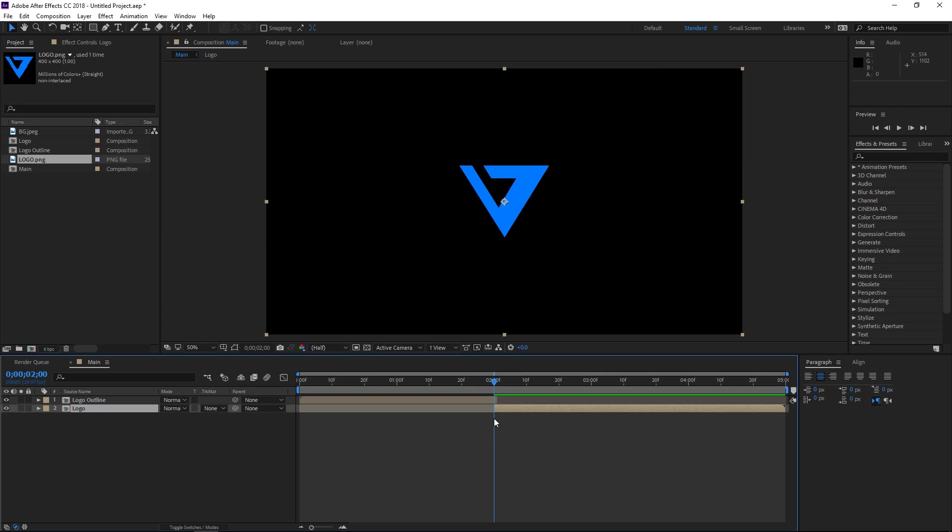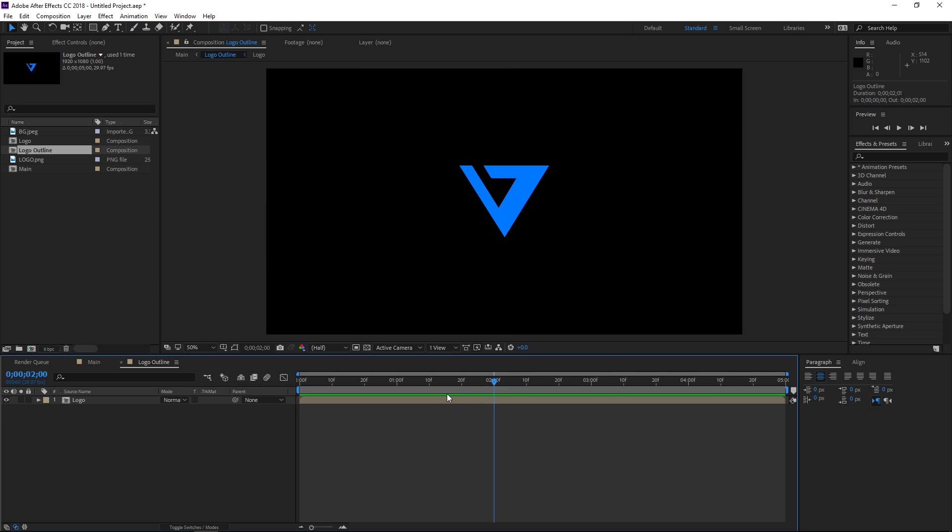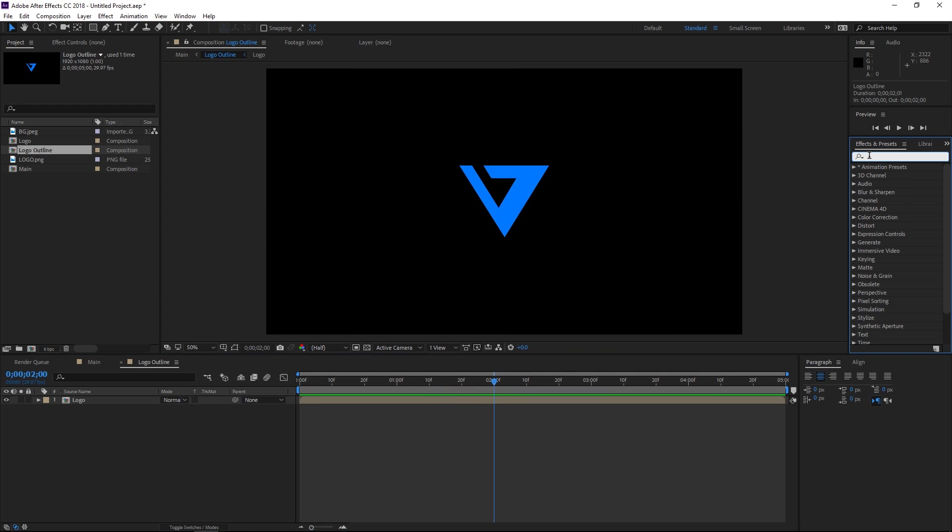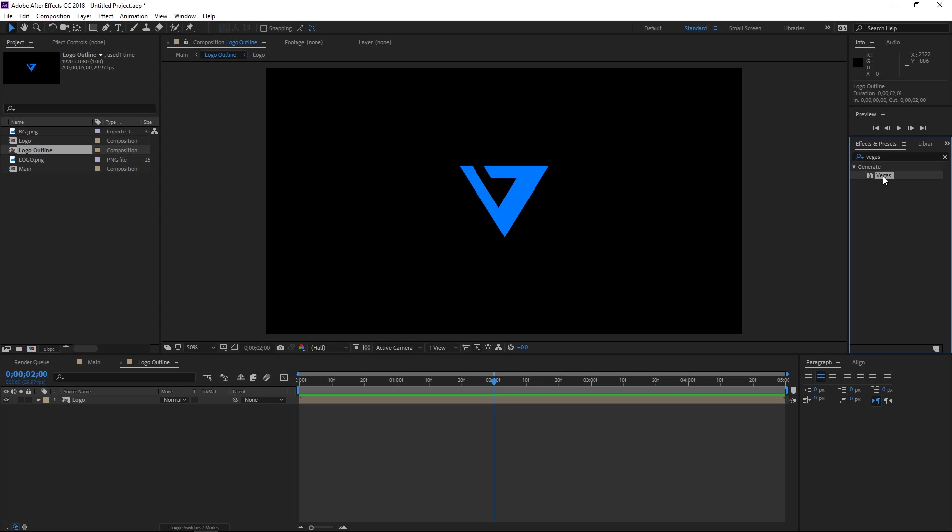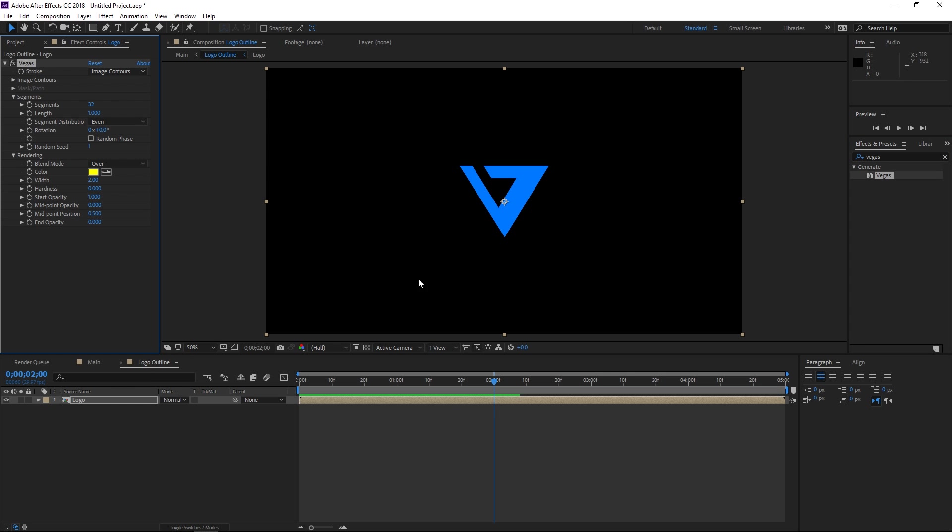Right now I'm gonna open the logo outline pre-comp and I'm gonna search for an effect which is called Vegas and I'm gonna apply it to this logo composition right here.